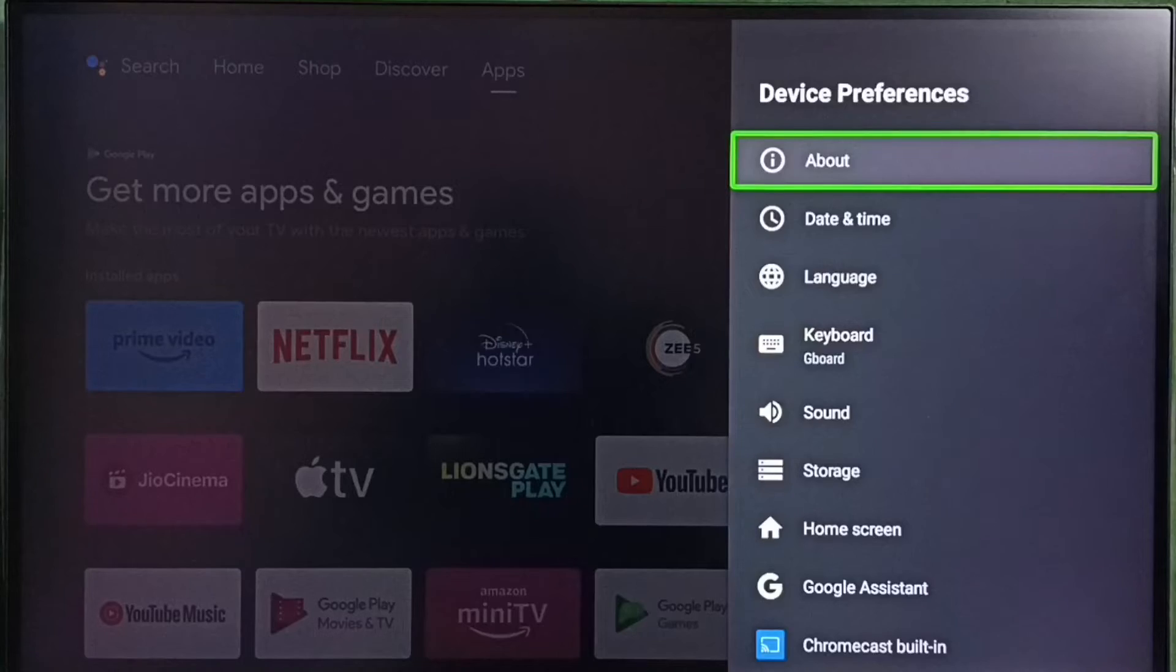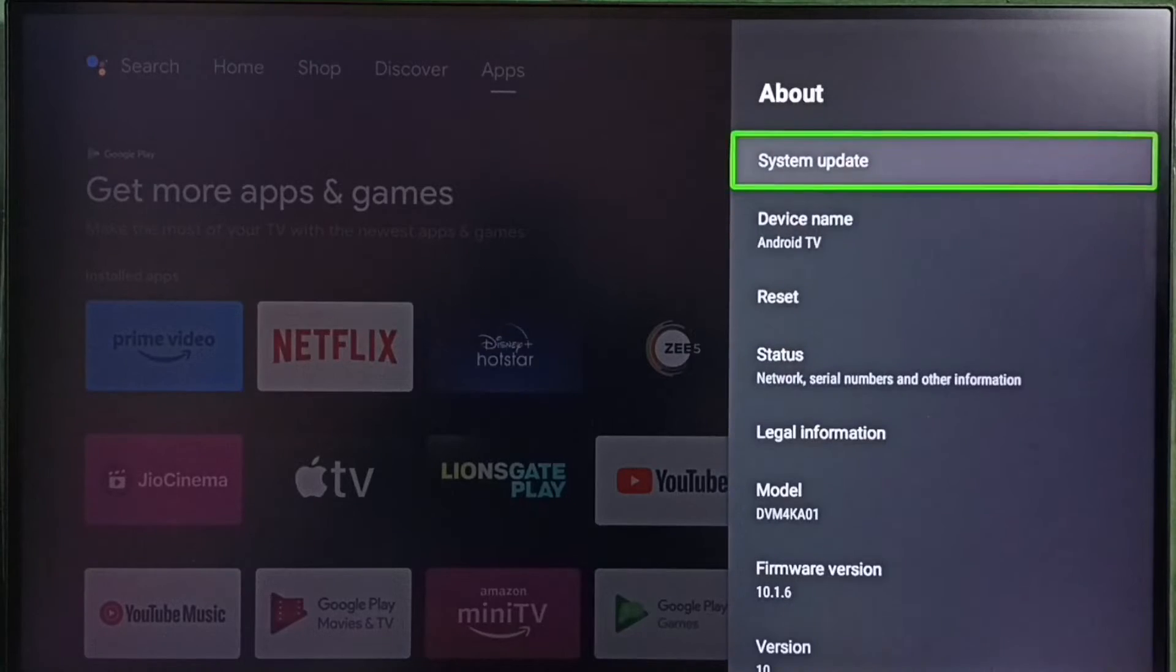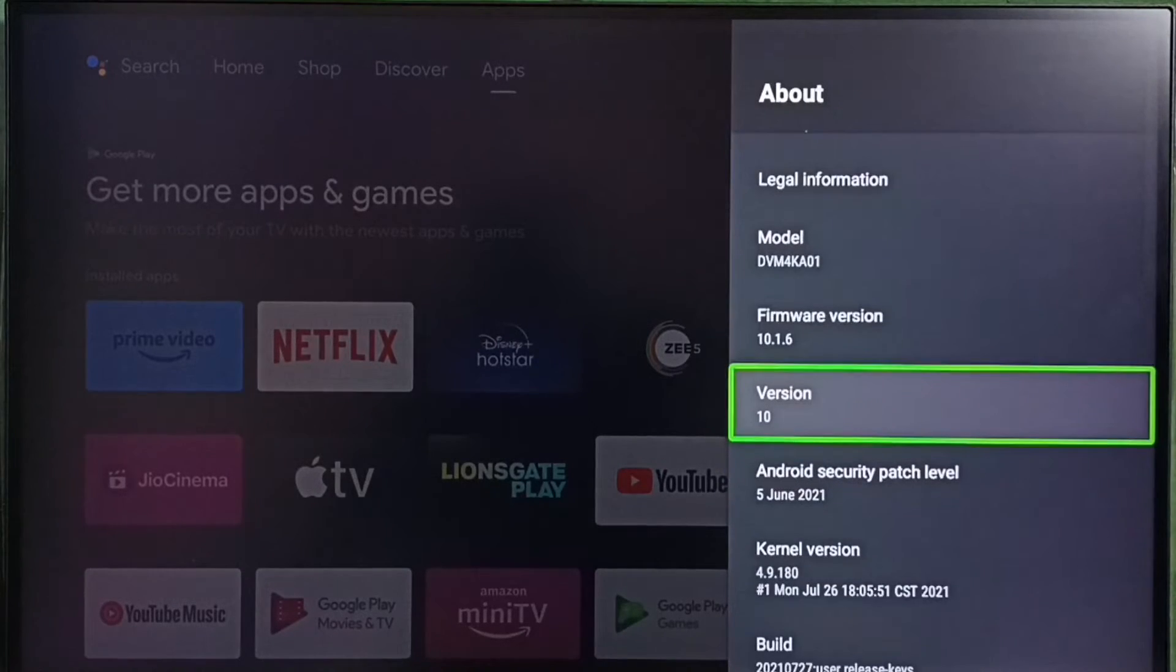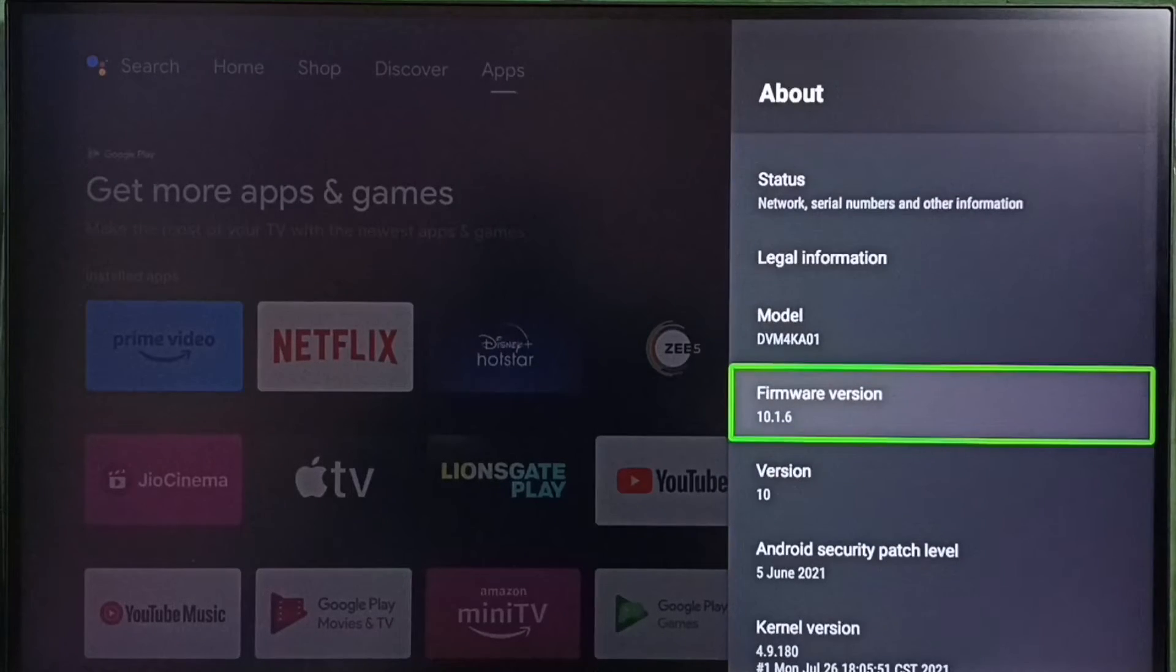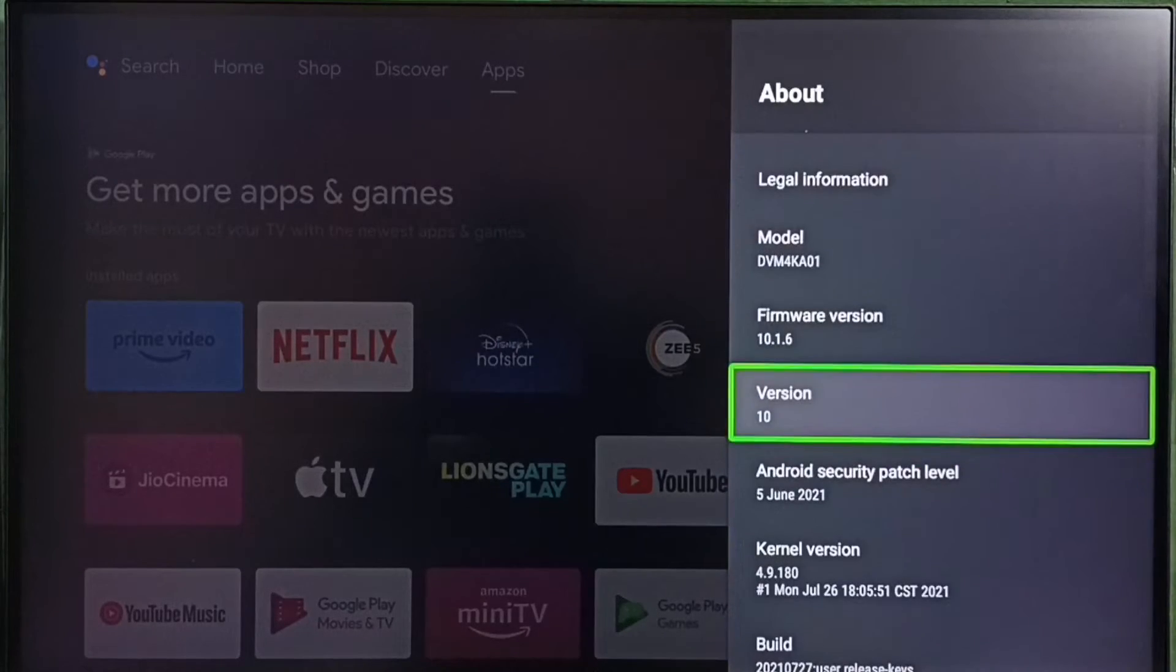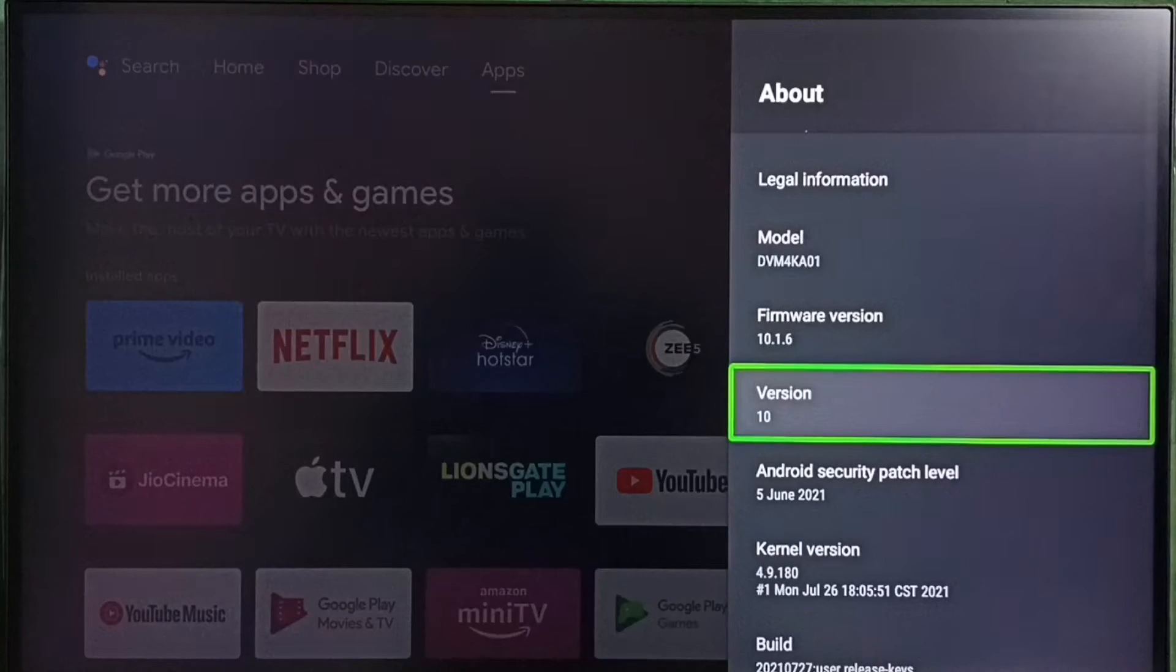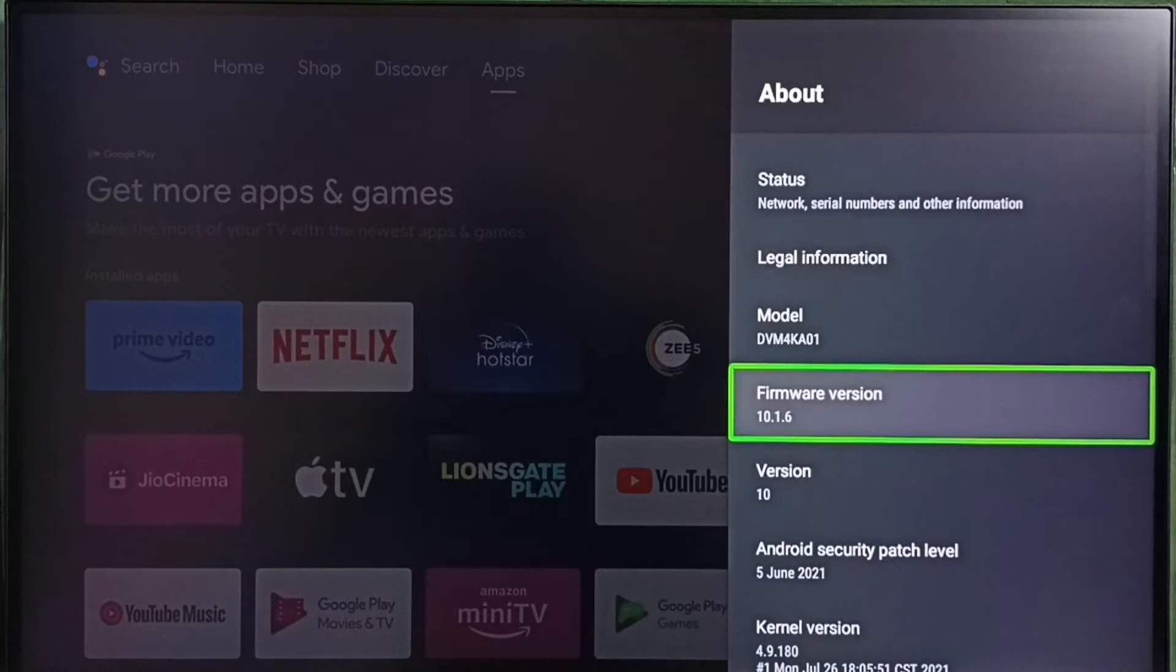Select about. Under about here we can see version. Here version shows 10. That means this TV uses Android TV OS version 10.